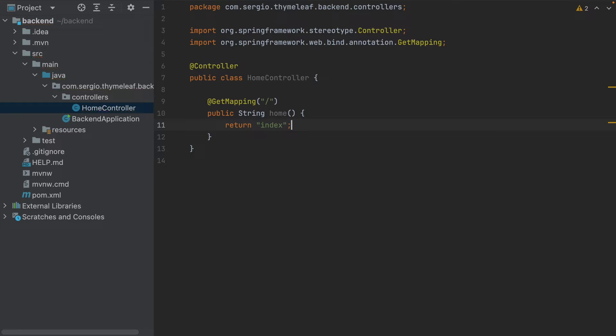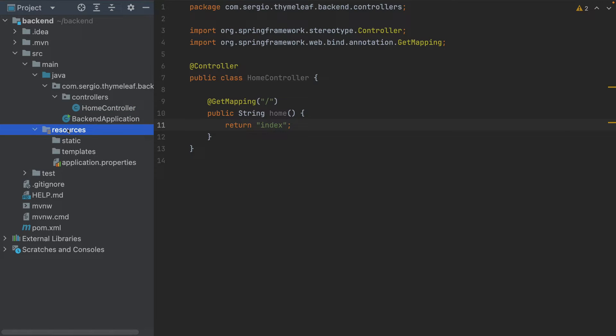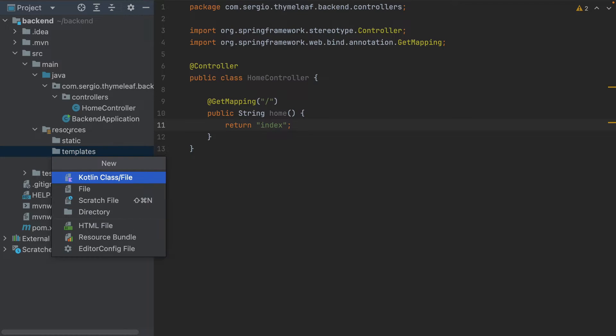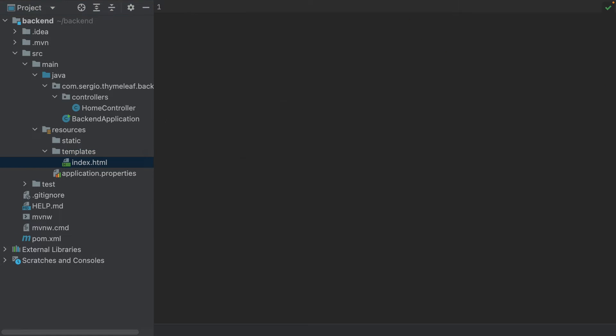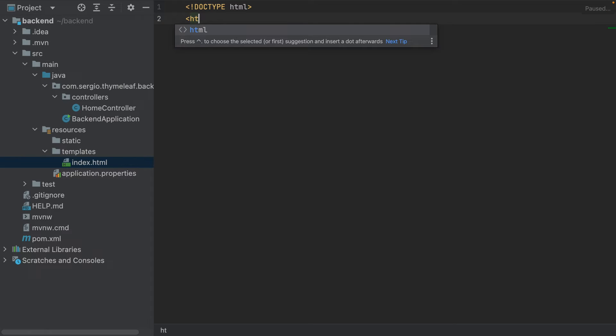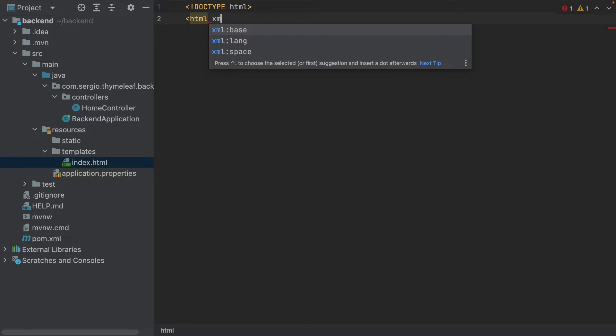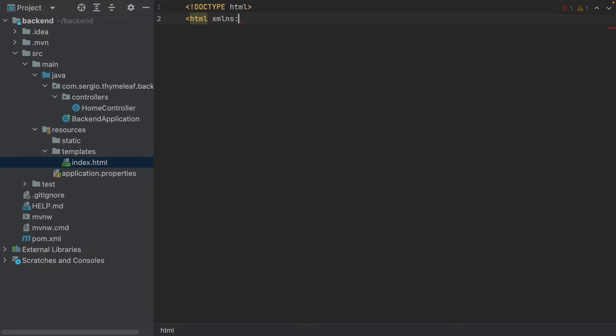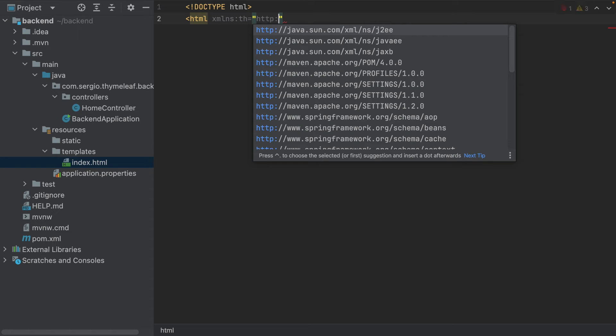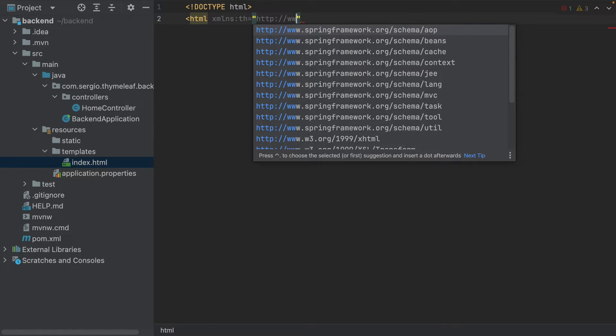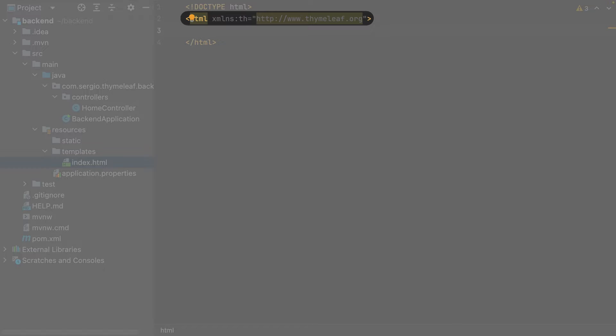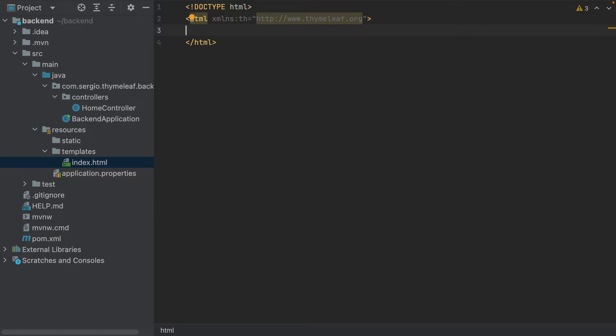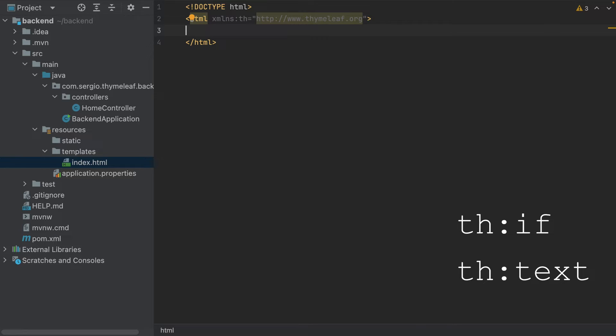Let's start with a simple HTML page. In the resources folder, I put the Thymeleaf template in the templates folder, index.html. I start adding the doctype. This line defines the namespace used by Thymeleaf. Every time I start an HTML tag with th, it belongs to a Thymeleaf instruction.